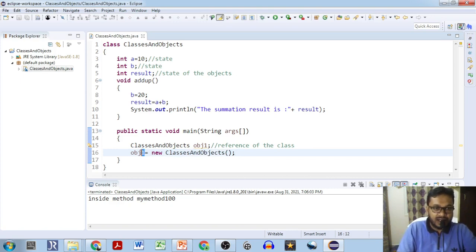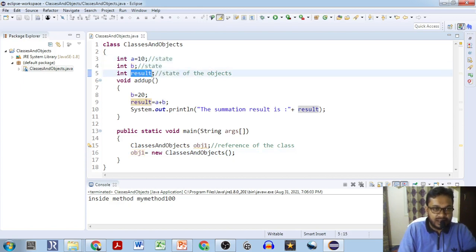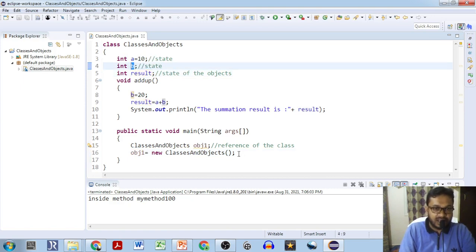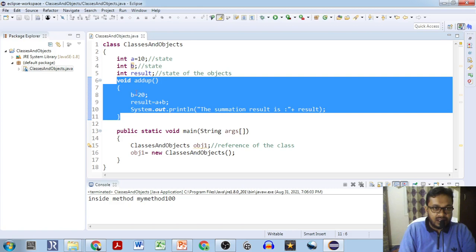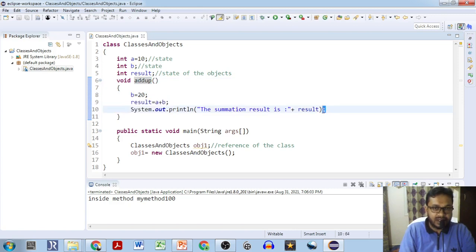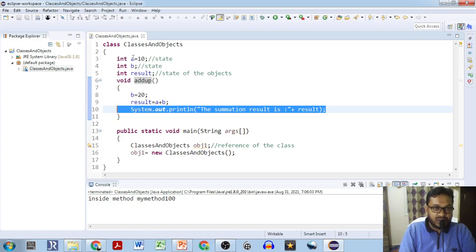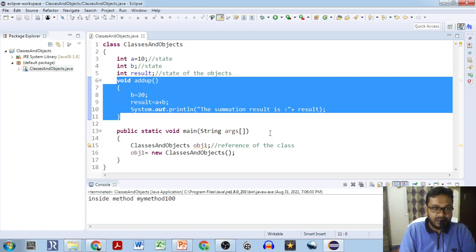Now this object obj1 has the state: integer A equals 10, B equals nothing (initialized to 0 by default since integer variables are initialized to 0 by default), and result also initialized to 0. And then it has the behavior: void addUp. The object can do addUp of A and B and can display the result. So the object knows A, B, and result variables, and the object does the adding up of A and B, stores into the result variable, and displays it.